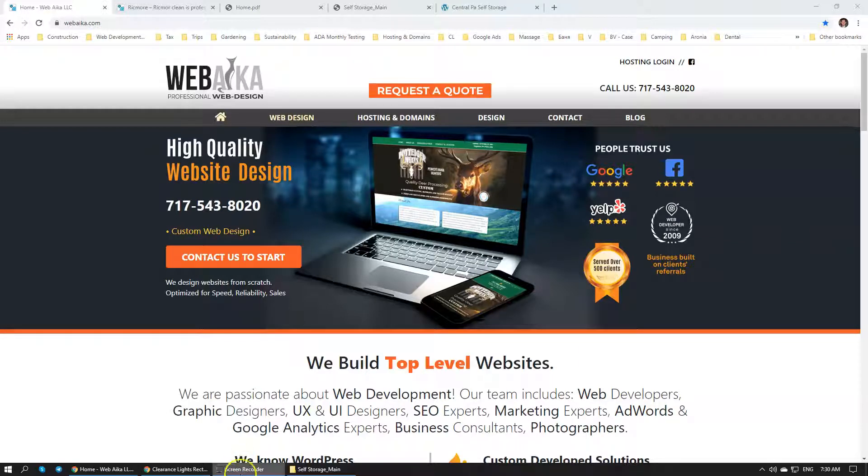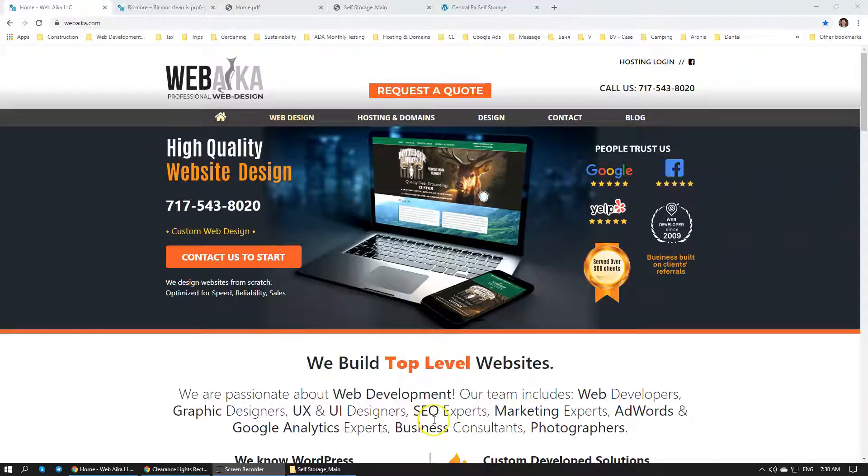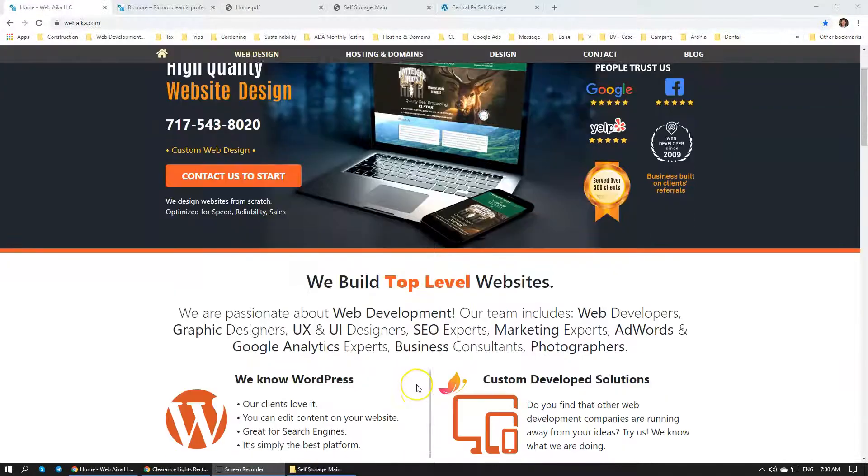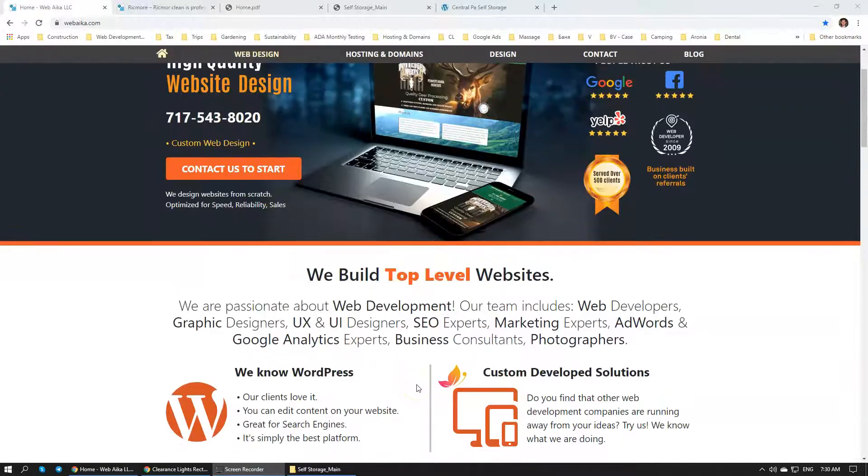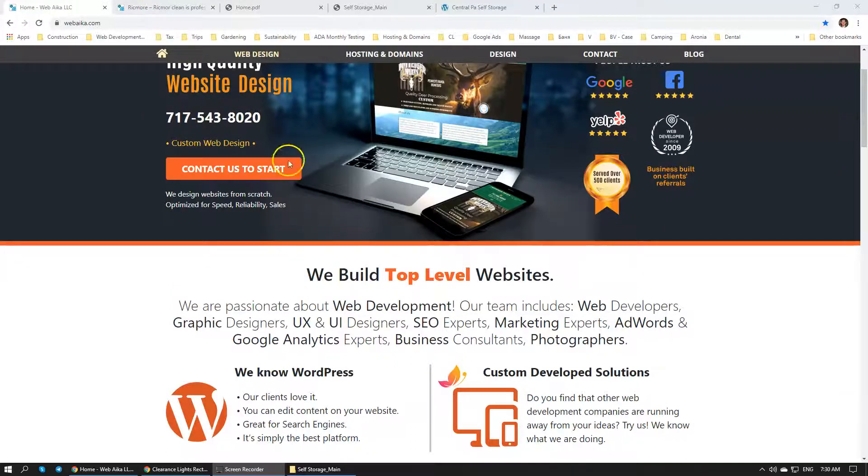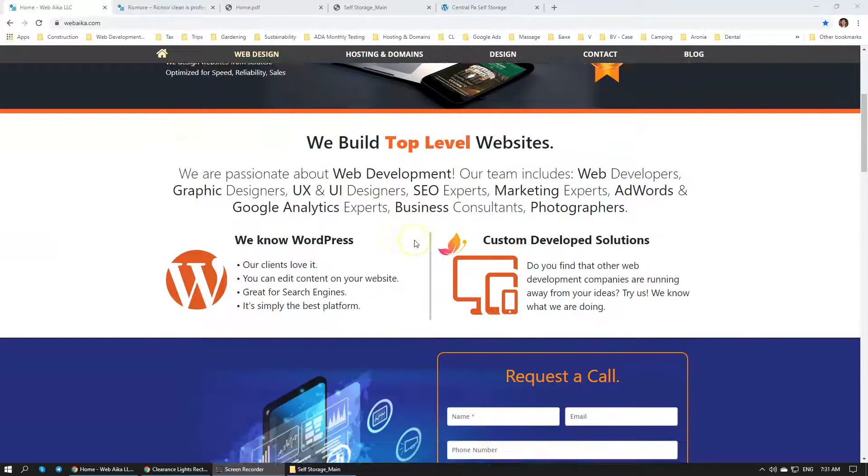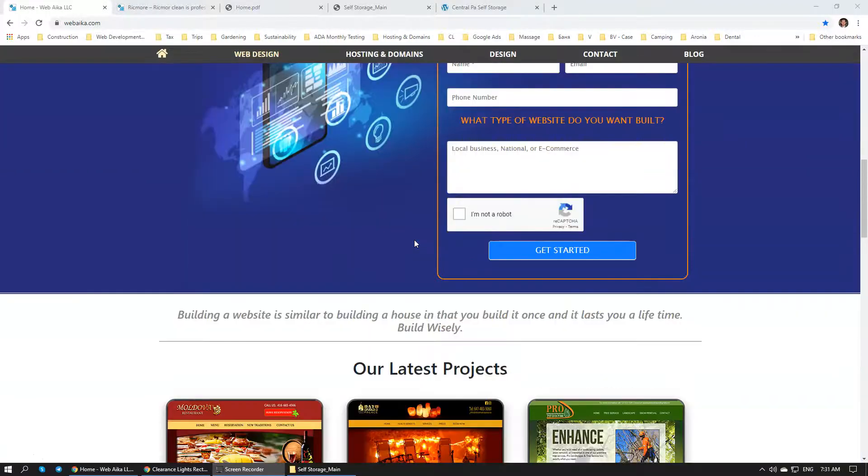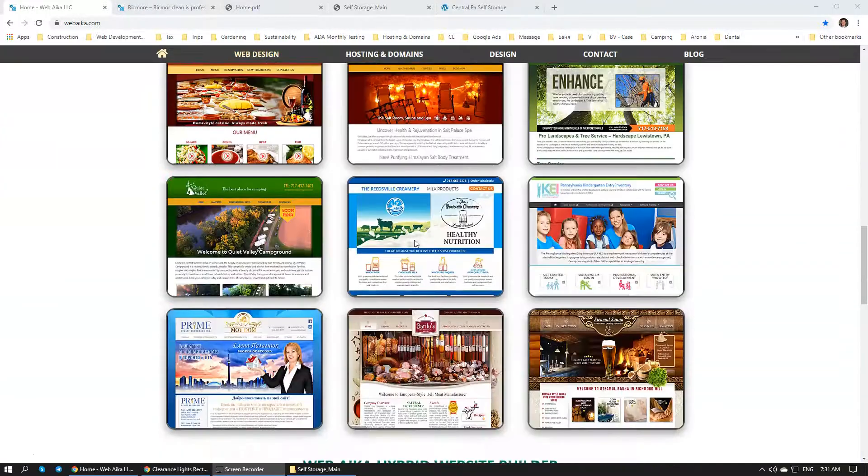Hello there, this is Peter from company WebAka. I'm the business owner and a web developer, and in this small video we're going to be talking about how we can fairly quickly and easily get your website using our hybrid builder.